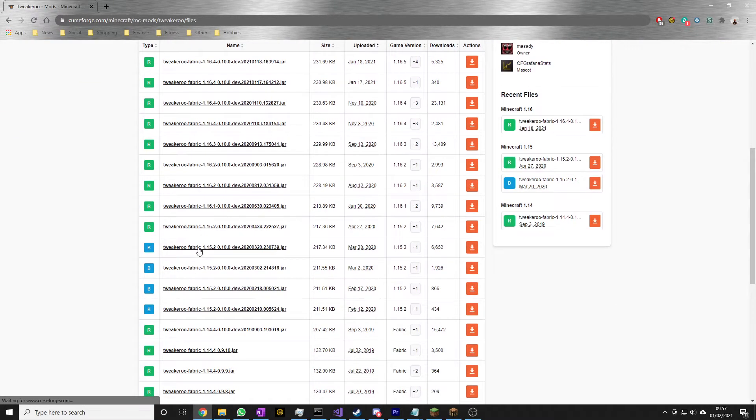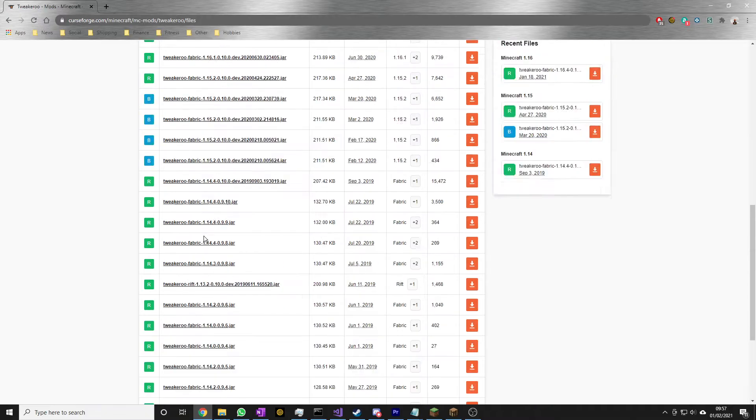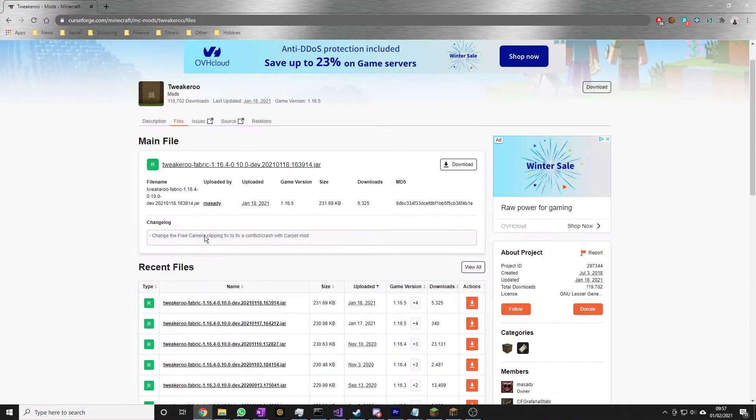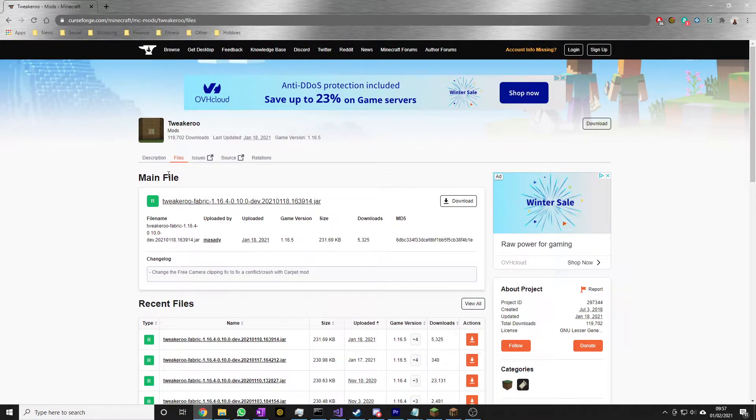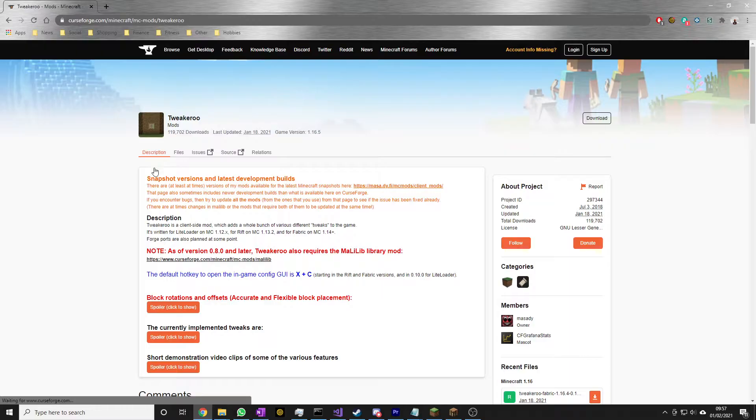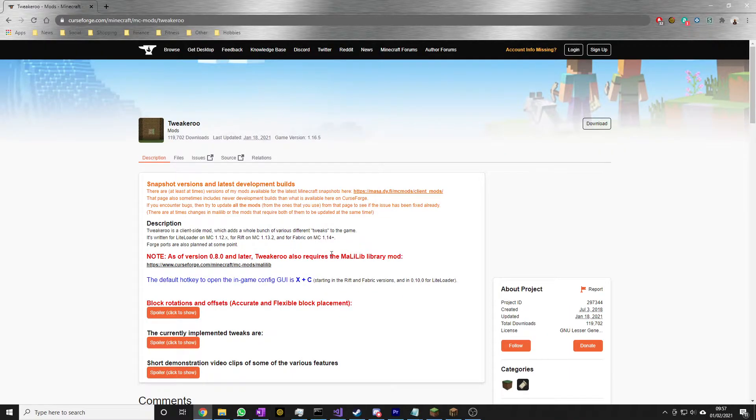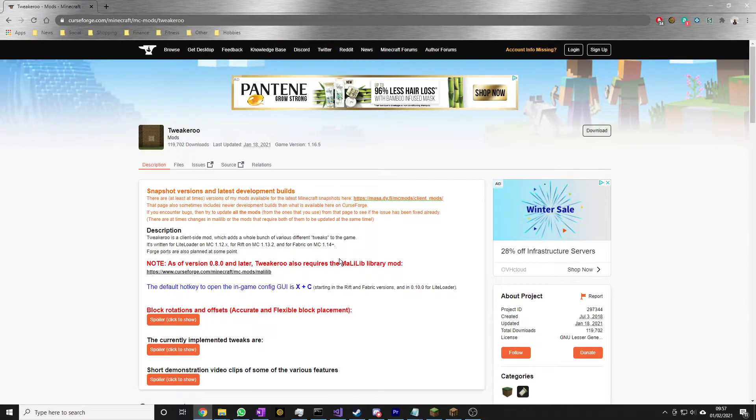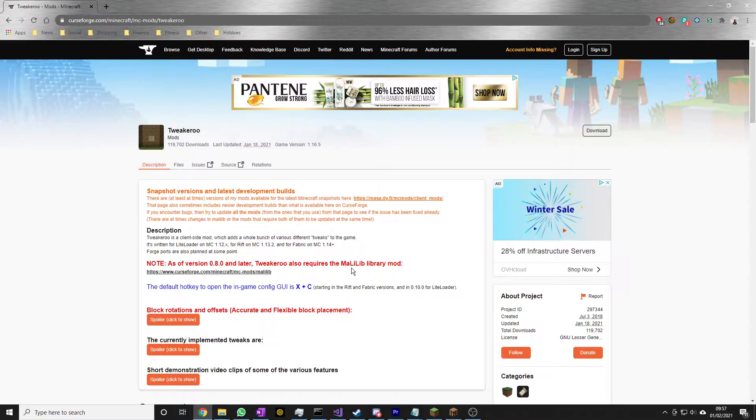There we go. It looks like it might only go back to 1.14, but anyway, if we go back to the description, it's important to note that this also requires the Malolib library mod. If you're using Fabric, this mod is used quite a few times by different mods, so it's always useful to get, and you will need it for this one anyway.